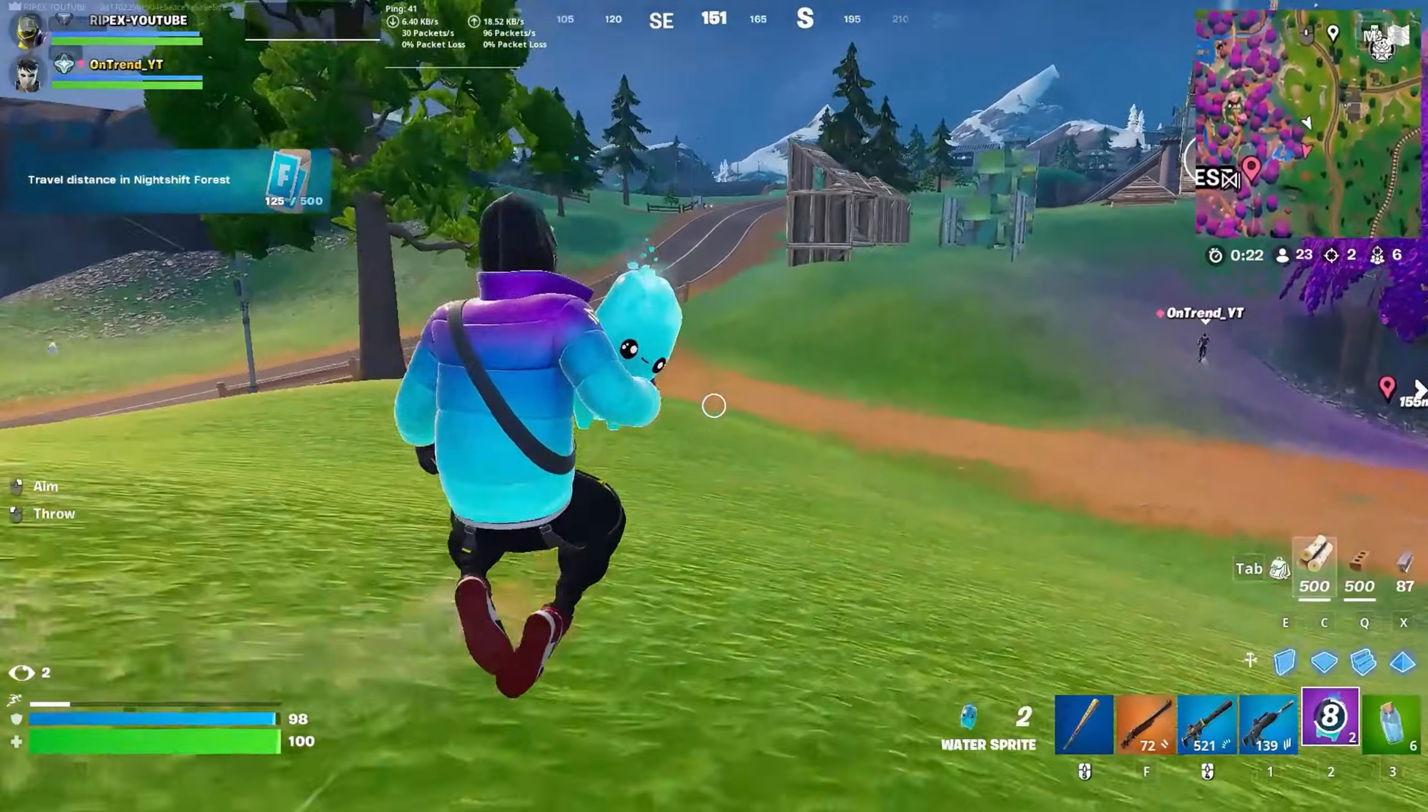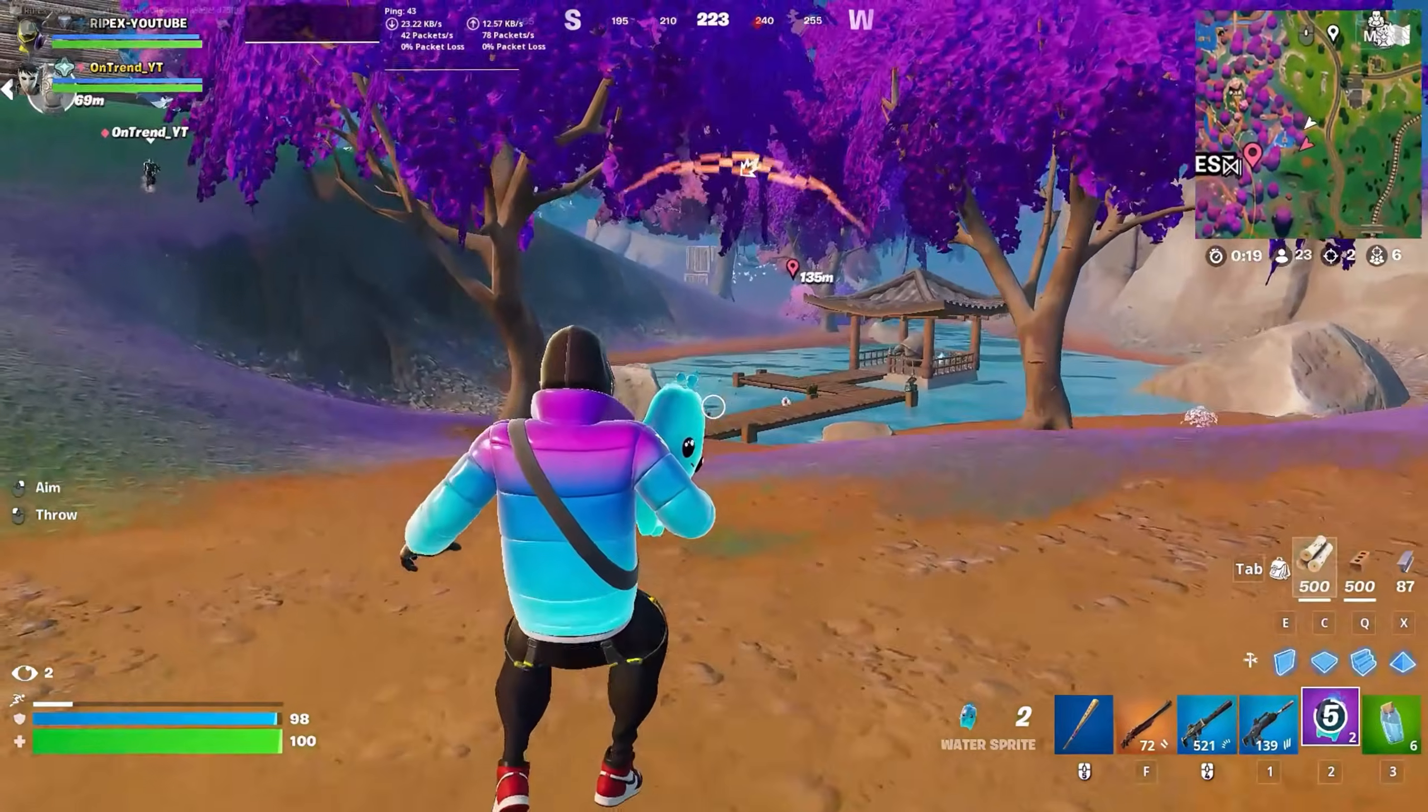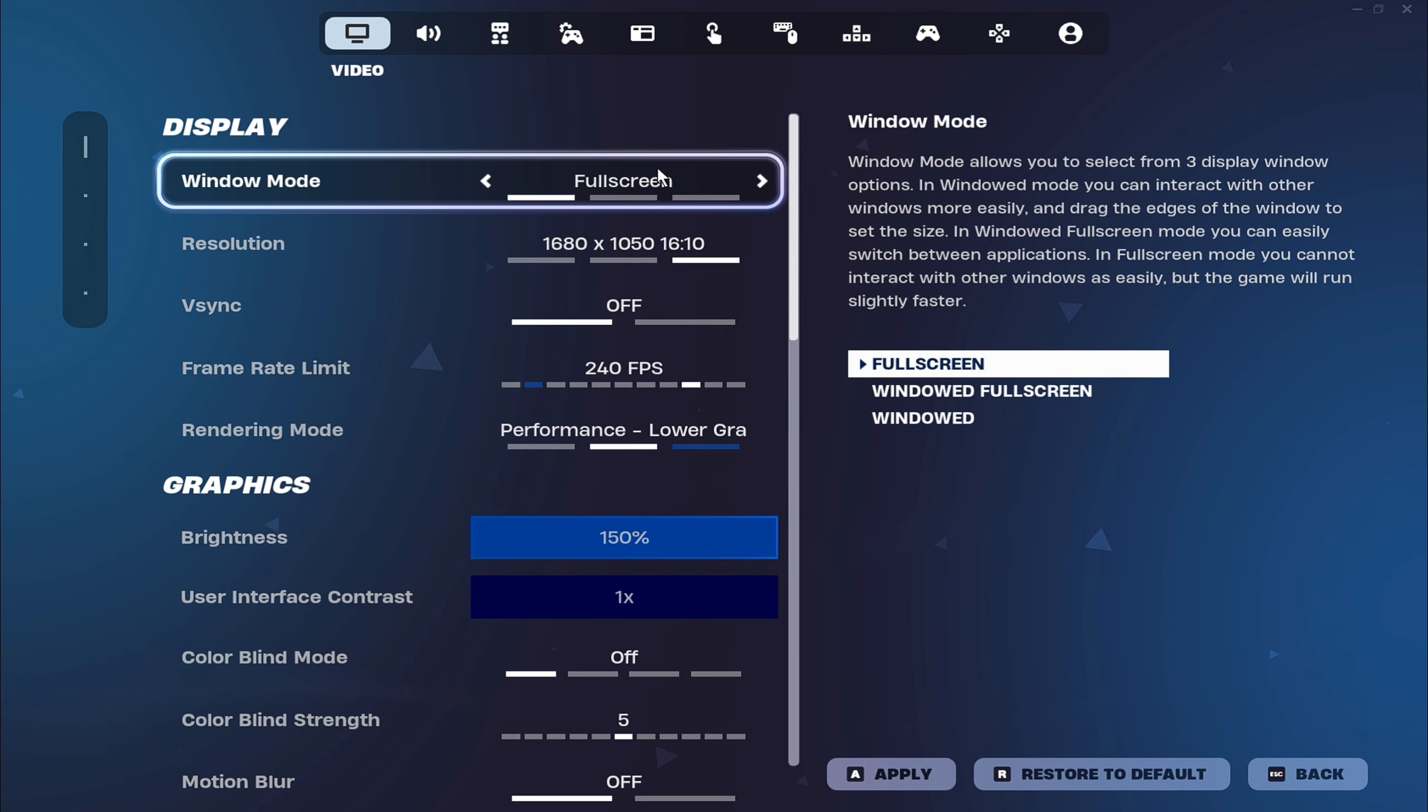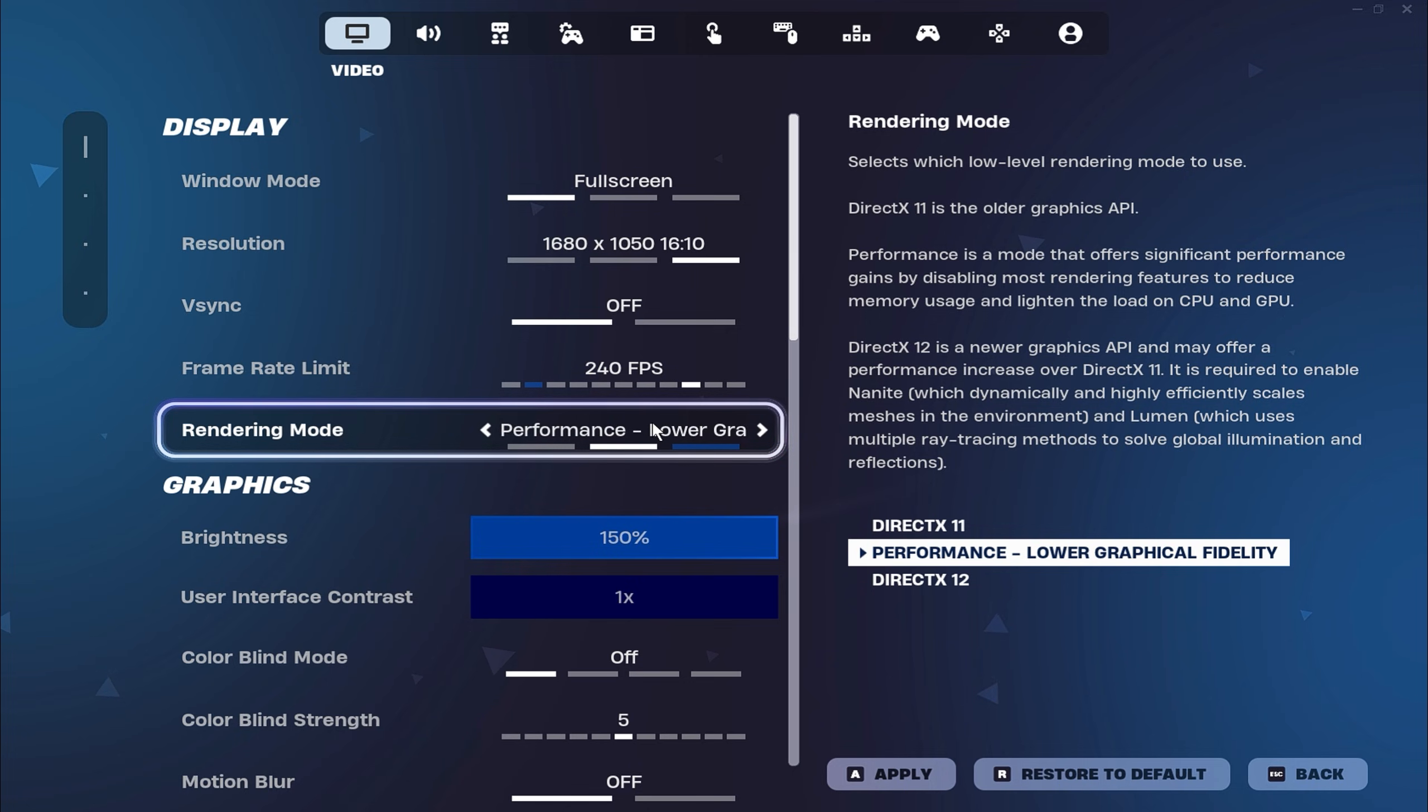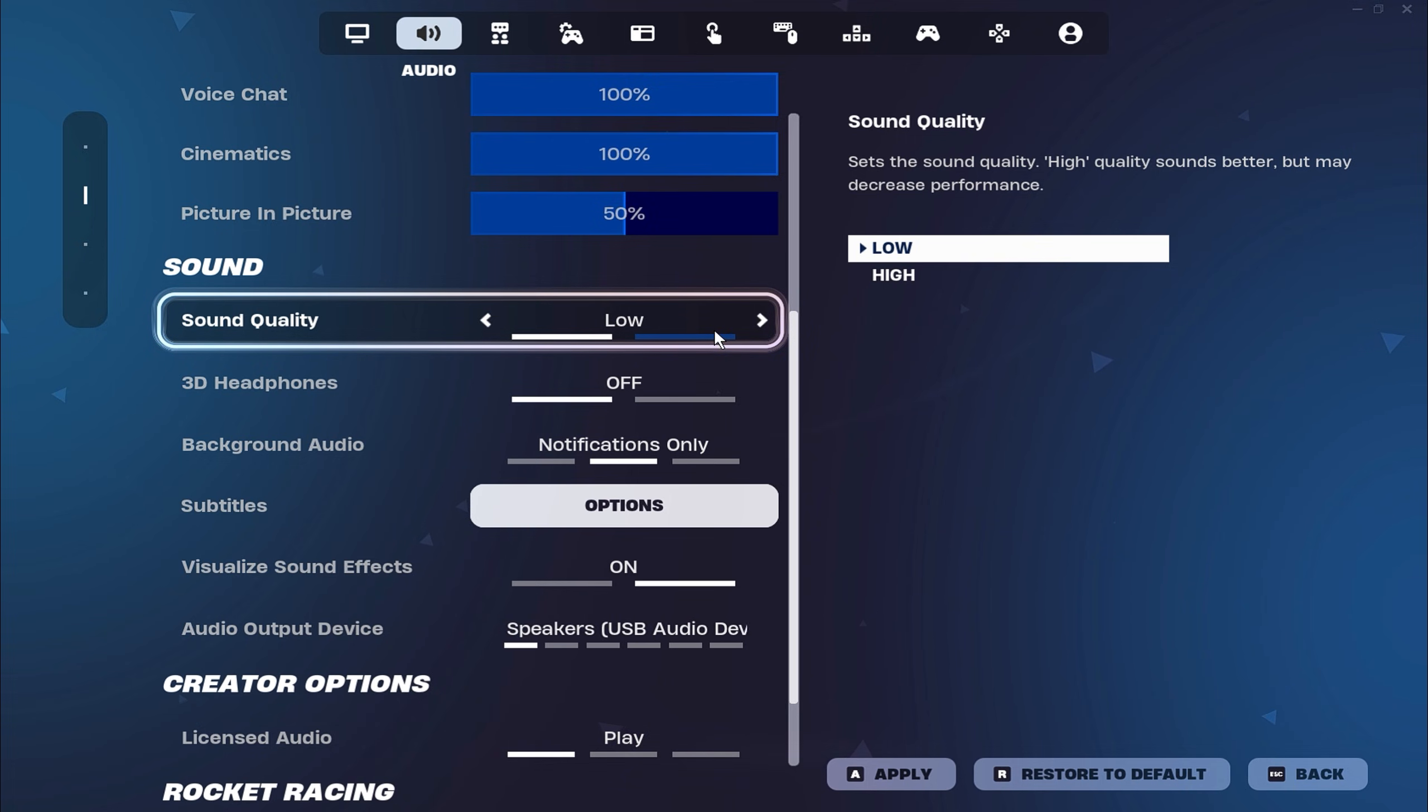Let's do some in-game settings to get minimum input delay in Fortnite. Playing in full screen mode is essential for minimizing input delay and ensuring the smoothest possible gameplay. Next, switch to performance mode under the rendering settings to optimize your game's visuals and FPS, particularly on lower-end systems. For audio settings, lower the audio quality to low to save system resources and improve game responsiveness.